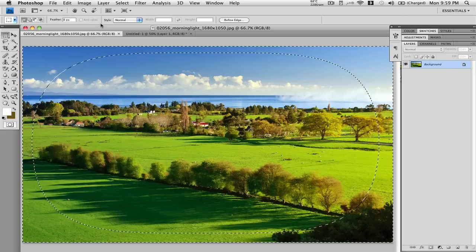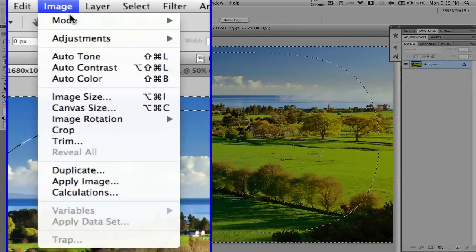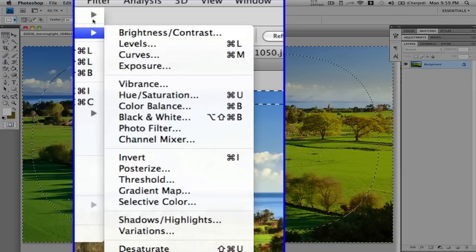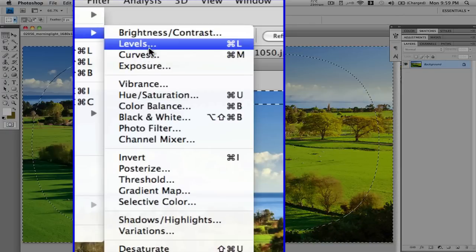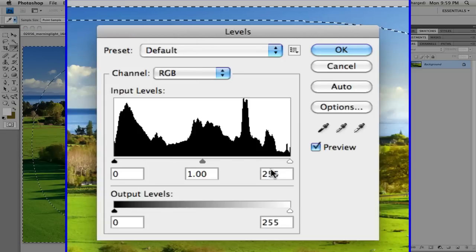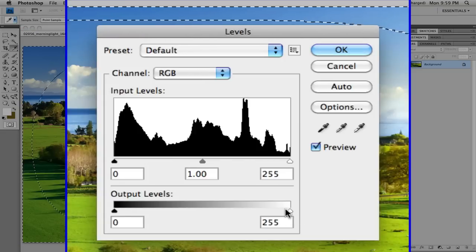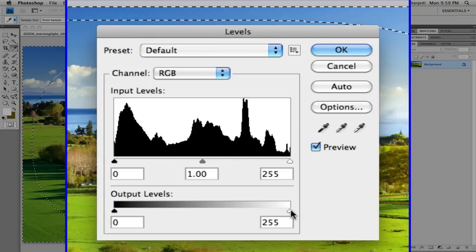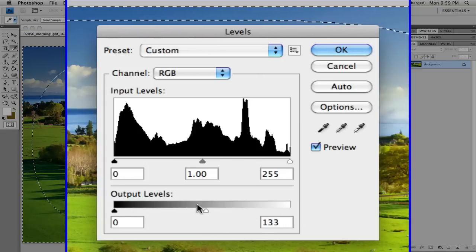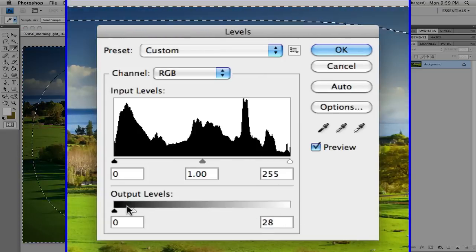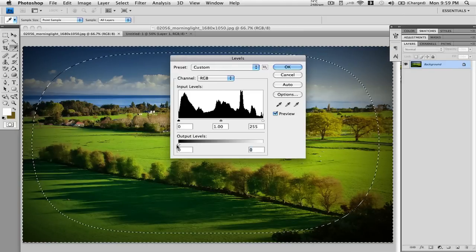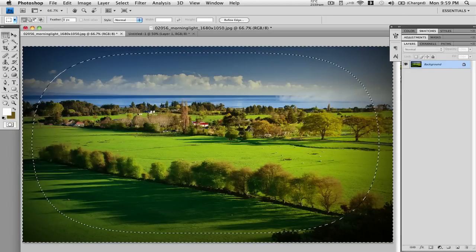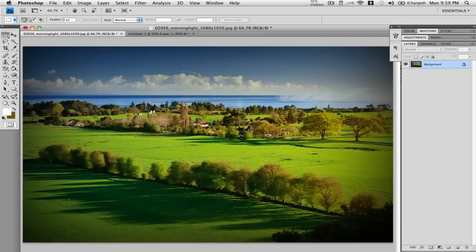Once you have that, you just have one more step. You go to Image, Adjustments, Levels, and you take this right white slider, drag it all the way to the right, press Enter, and then Command D to deselect. And there you have it — a very easy vignette look to all of your photos.